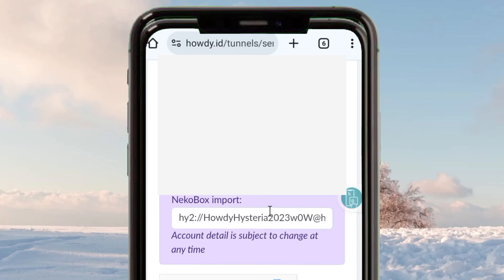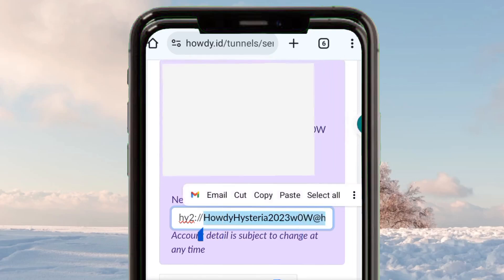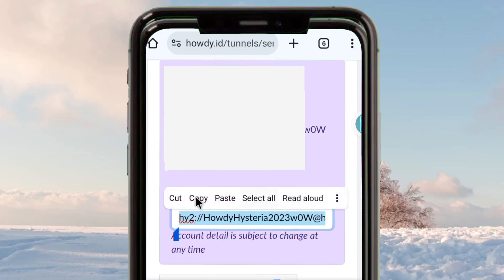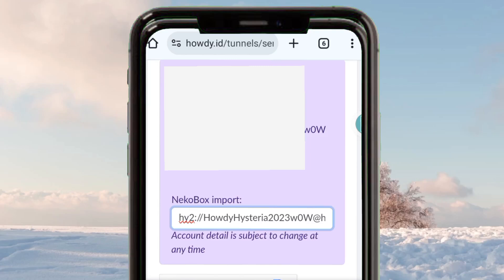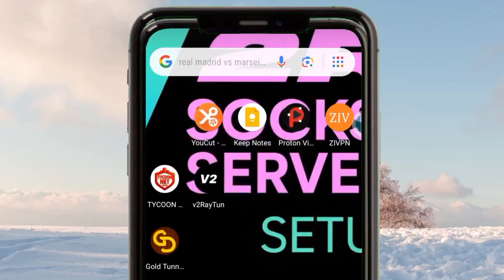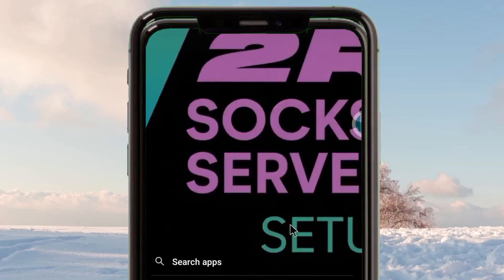After that, you'll be taken to a page where you need to copy the server account details — for example, an Australia server account. Tap on it, select all, then copy those account details.